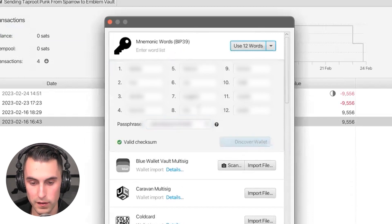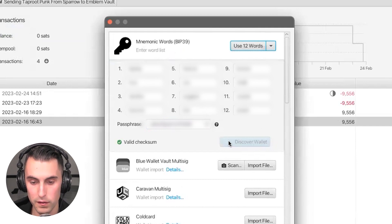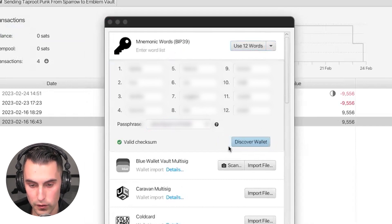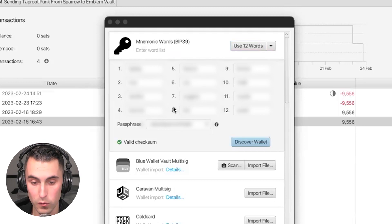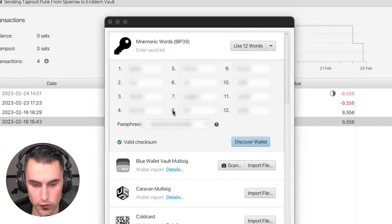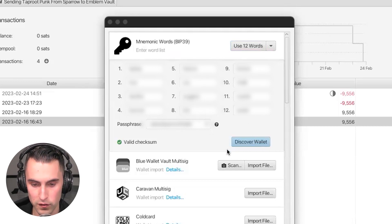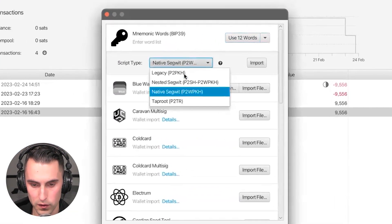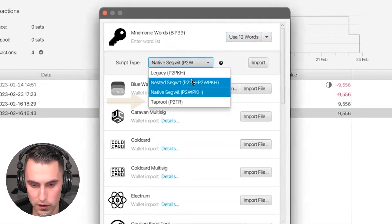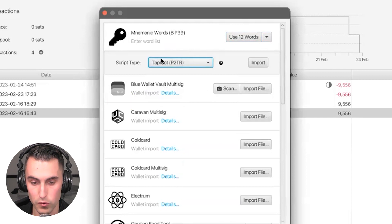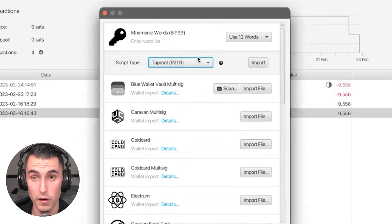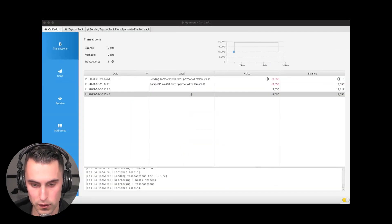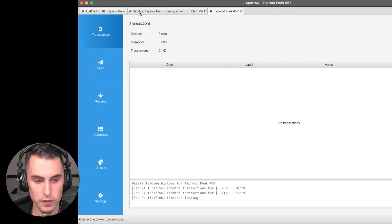You're going to be presented with this, and it says 'No existing wallets found,' of course, because you're importing it first. It says 'Import anyway,' and you press yes. Then the script type is taproot. You're going to move it to taproot—very important to move it to taproot.